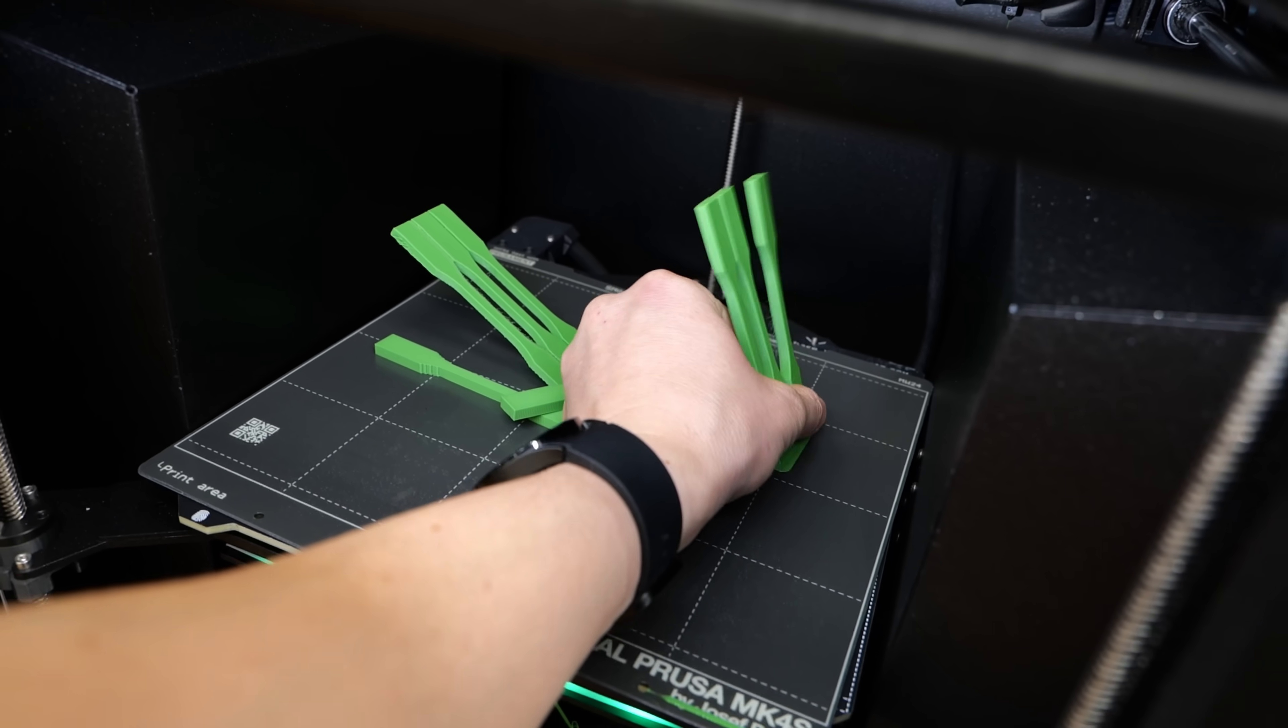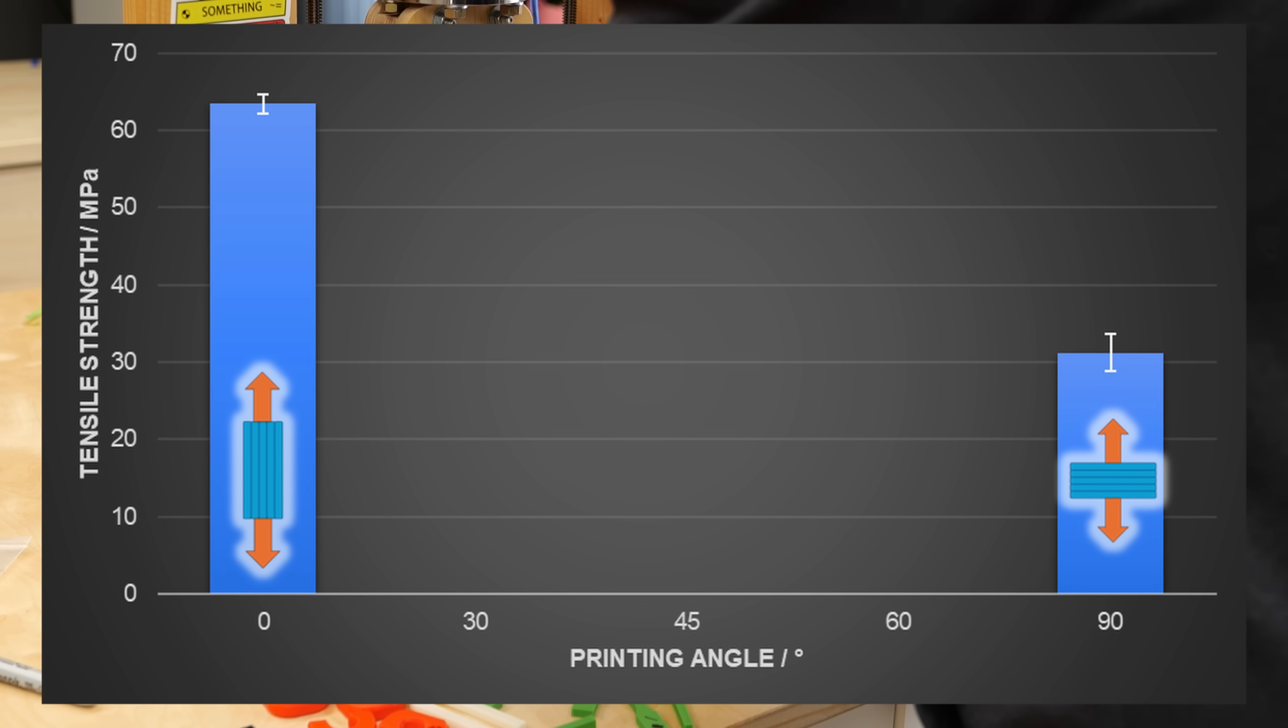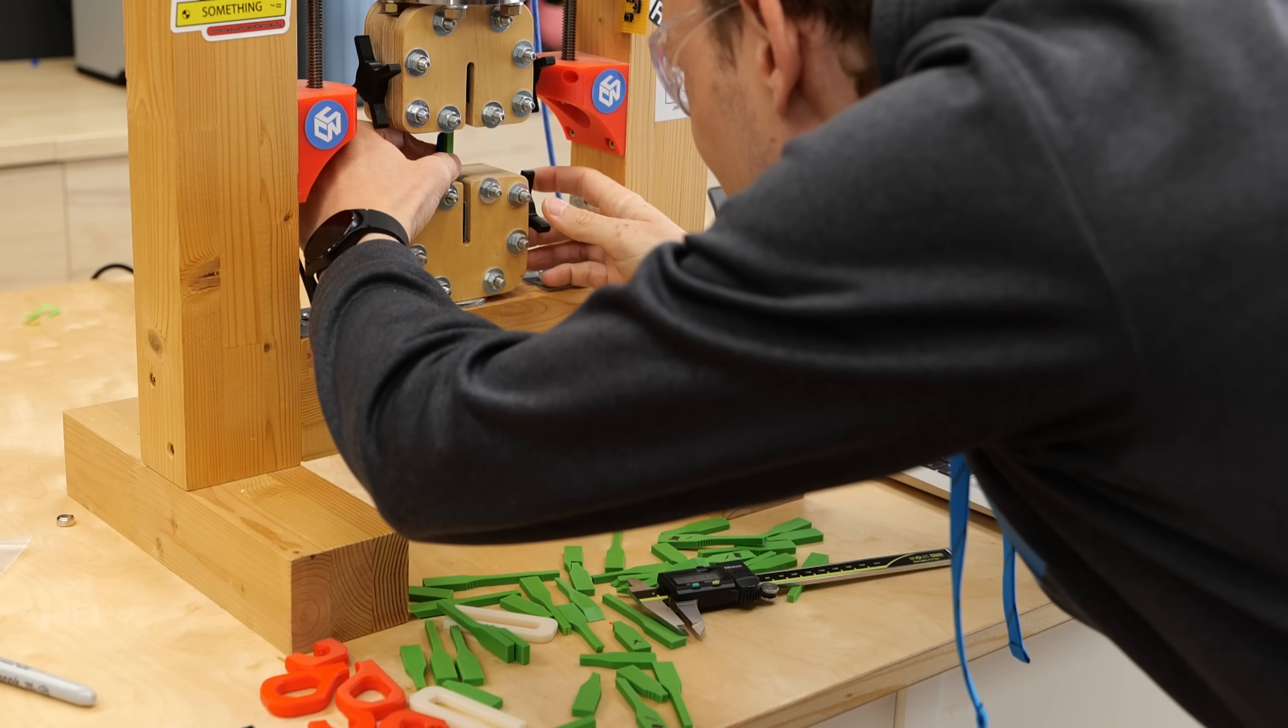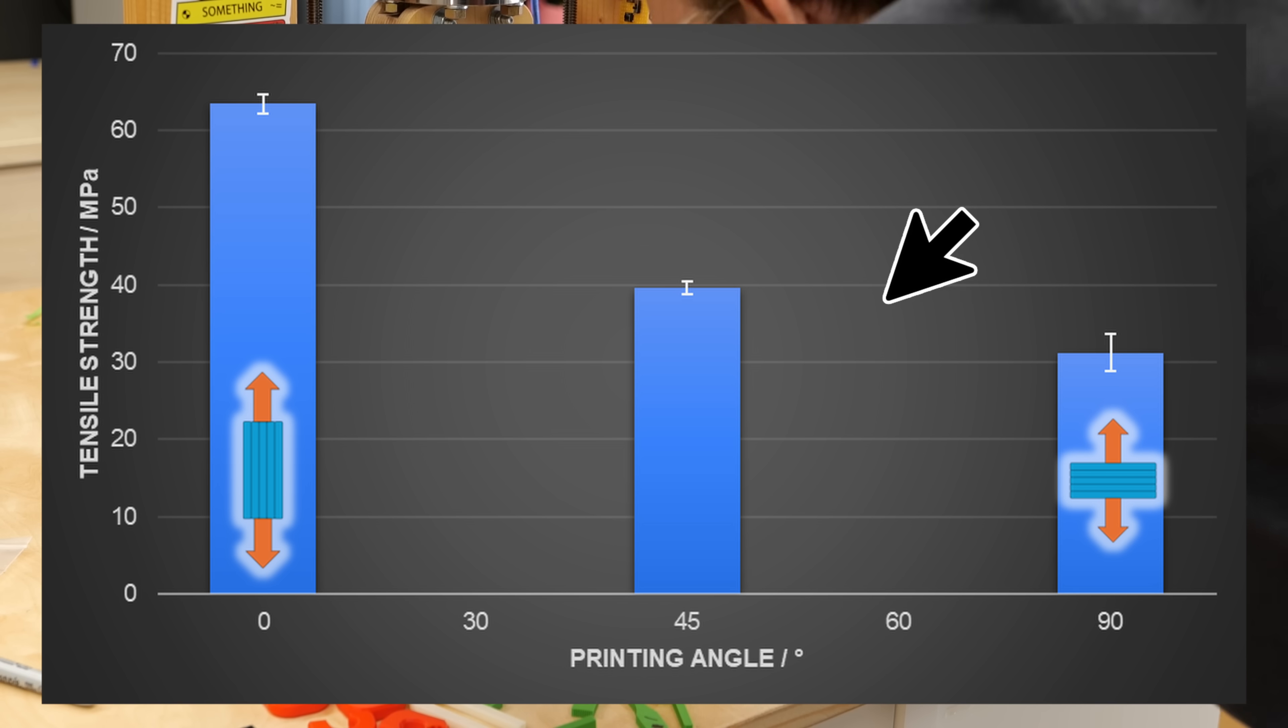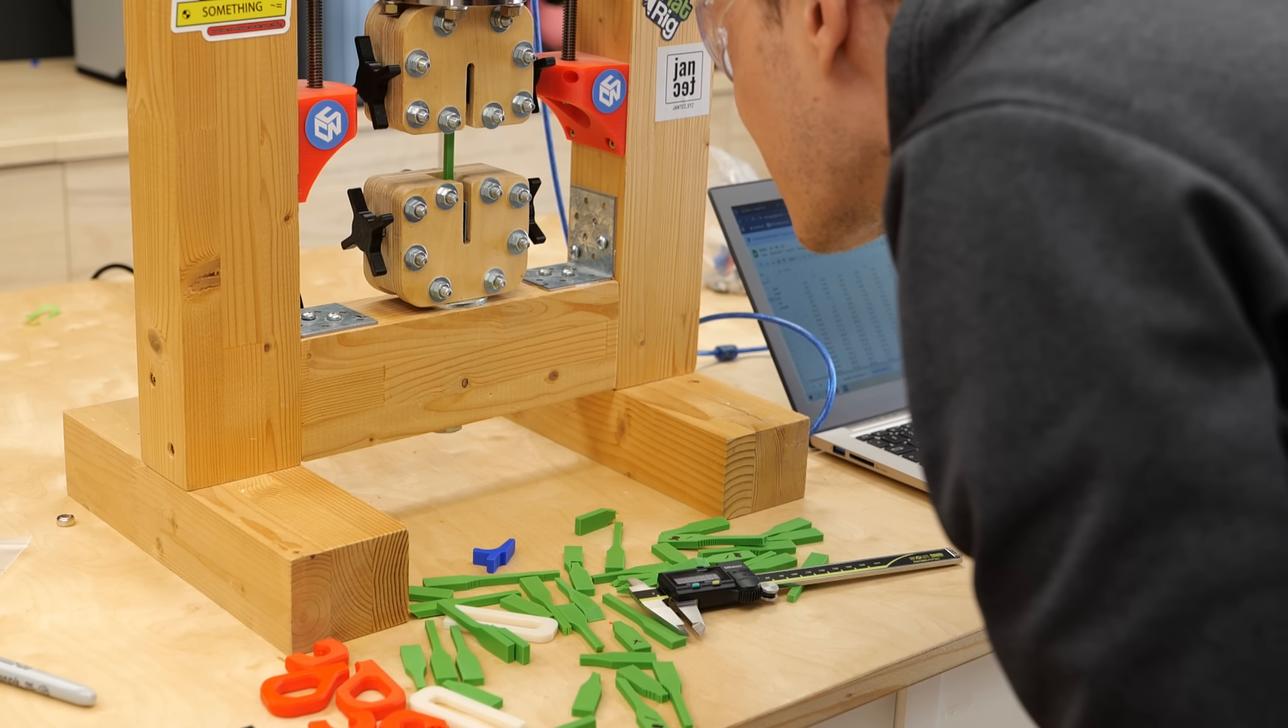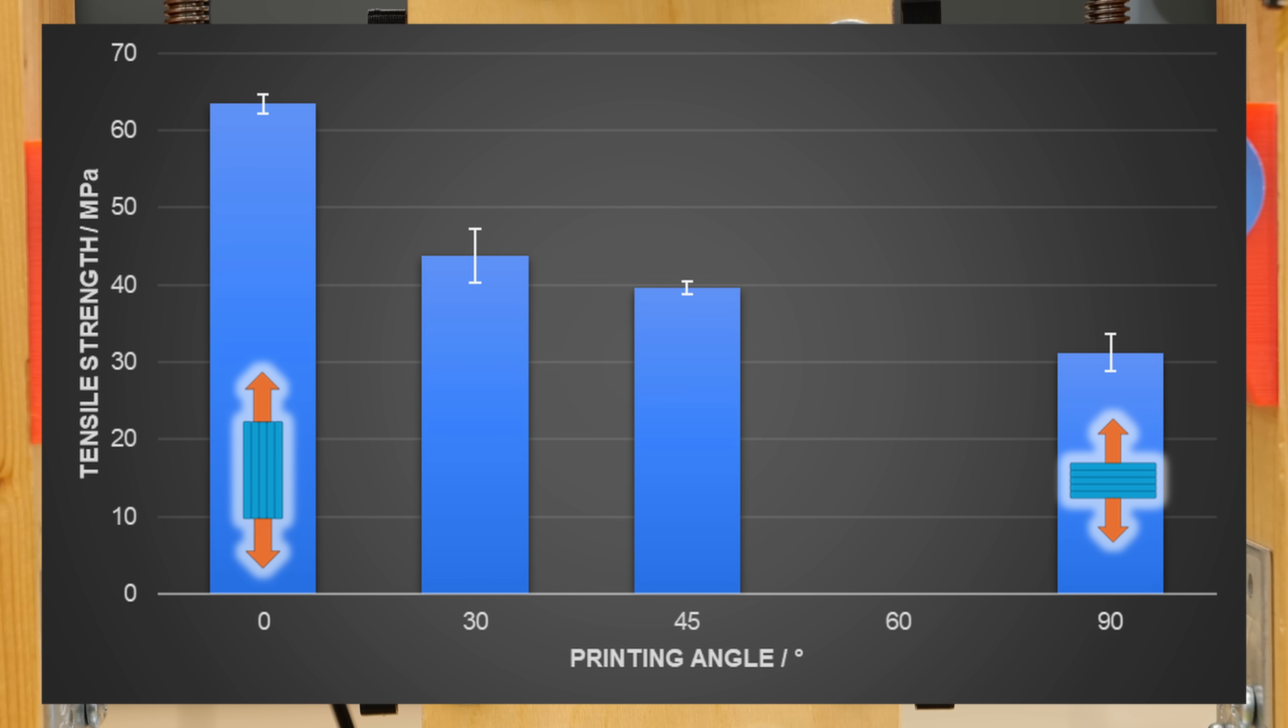The results were seriously interesting. The horizontal samples from before were at 63 MPa and the vertical ones at 31 MPa. The three coupons printed at a 45 degree angle had a strength of 40 MPa. That's still far from ideal, but angling the part improved the strength by 27% compared to the vertical reference, which is significant. The 30 degree samples were even a bit stronger, failing at 44 MPa, whereas the 60 degree parts were weaker at only 36 MPa on average.